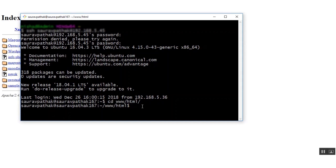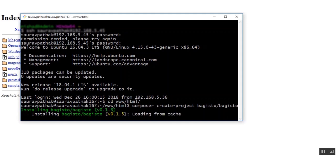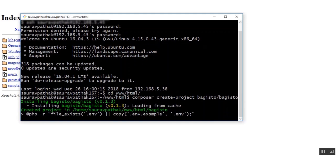First of all you need to download the files using Composer. The very first command which you need to run is the Composer create project command which will create a folder Bagisto in the localhost where you are right now installing the files. The process will take a few minutes of your time, maybe three to four minutes. After that you will see that the files have been properly downloaded into the localhost.